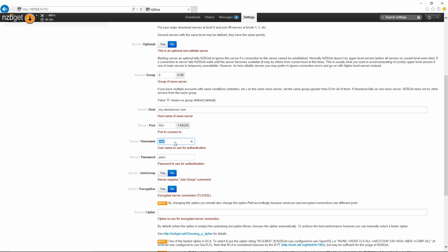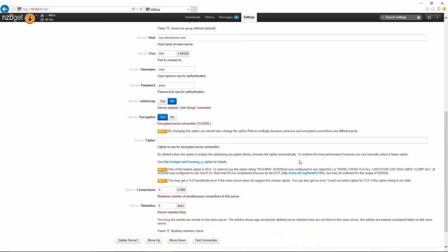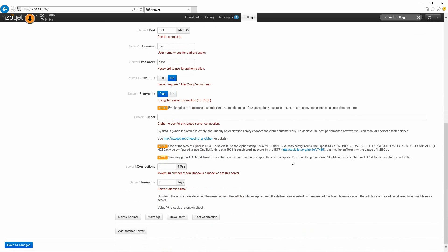Here would be your user ID that your usenet provider provides you with, your password, and then you would also put this encryption down here selected yes so that way it knows it's using SSL. You would then scroll a bit further down and you'd put the amount of connections that your provider's providing you with. This varies from usenet provider and the package that you get. I'll just leave it at four.